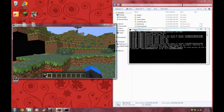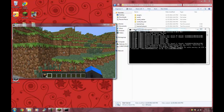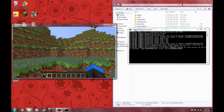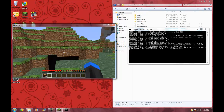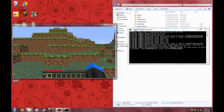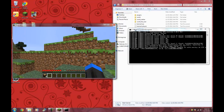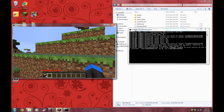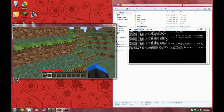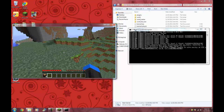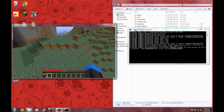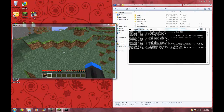Sorry, it's kind of lagging — I'm hosting the server and recording at the same time. There's a spike. That's it for this Bukkit tutorial.